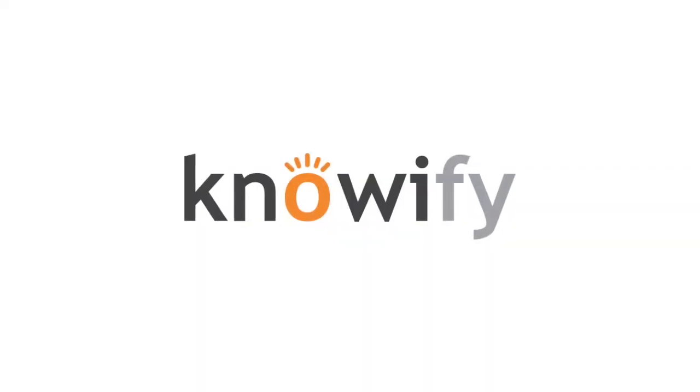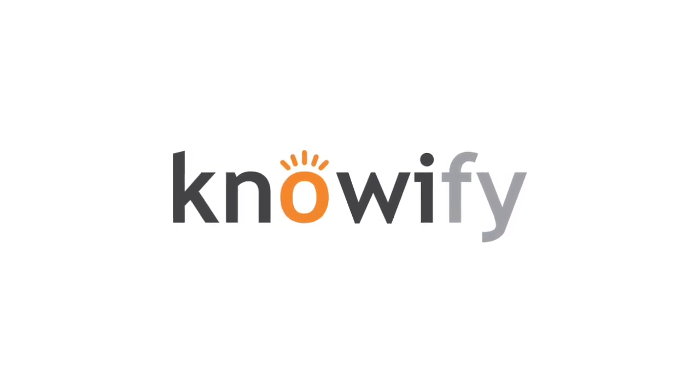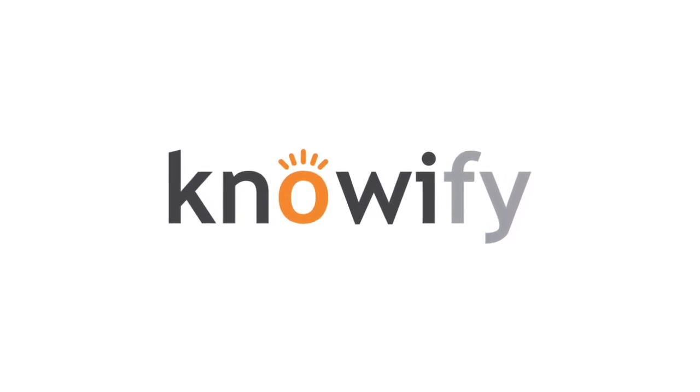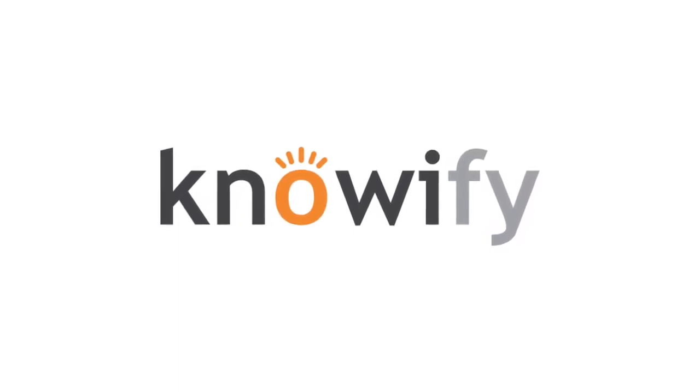Thanks for watching, and if you have any further questions, feel free to reach out to our customer support team at support at Knowify.com.